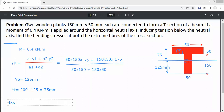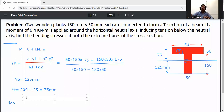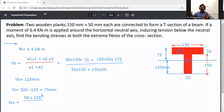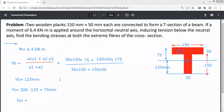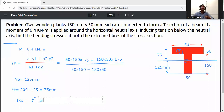Now calculate the moment of inertia. Using the parallel axis theorem: I = Σ(Ig + A·h²), where Ig is the self moment of inertia and h is the distance from the centroid of each part to the neutral axis.